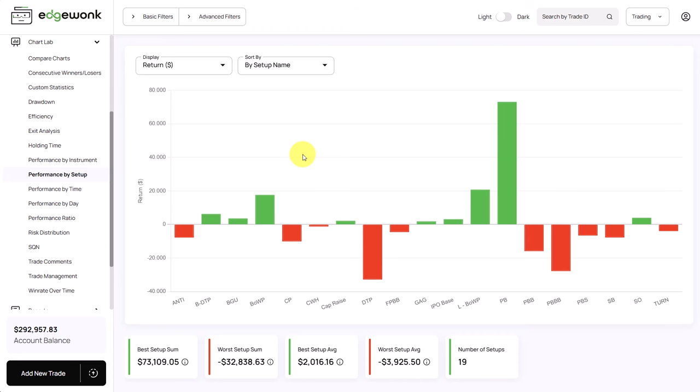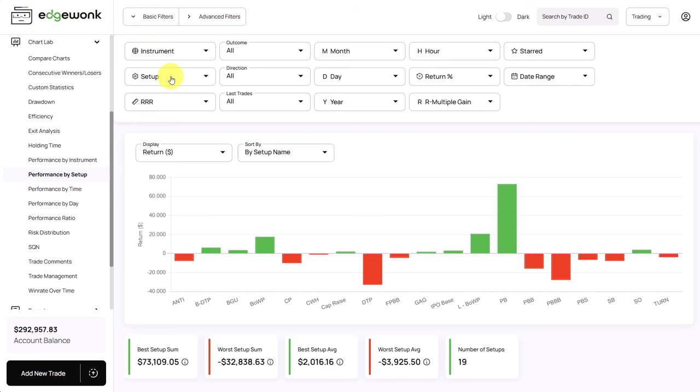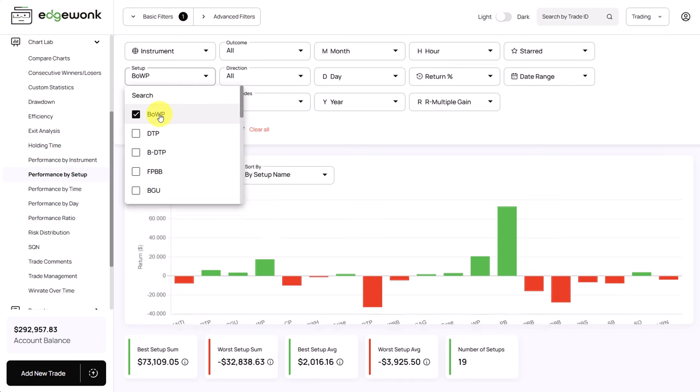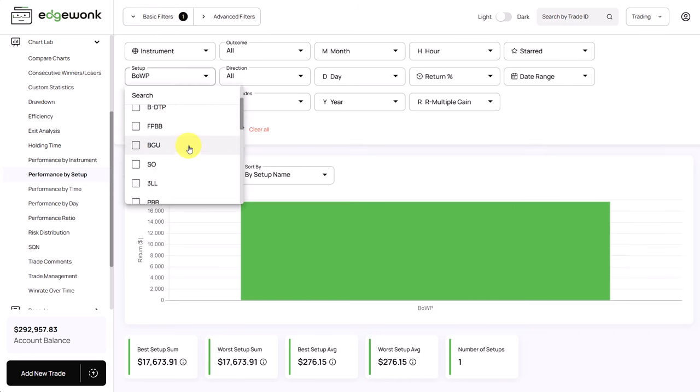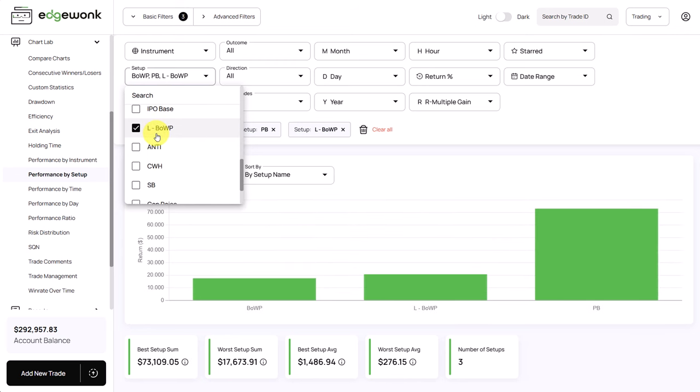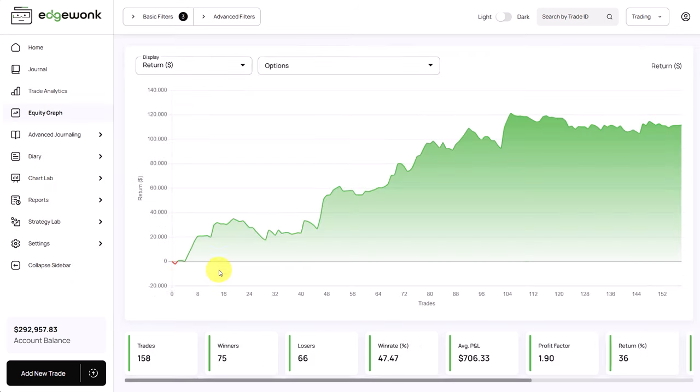Let's try to see what happens if we only look at the three best performing setups. For that we can open our basic filters and then we want to look at this one. We scroll down to find the PB one and we have the third best performing setup. When we go back to our equity graph we can now see with the three setups only he has a very nicely upward sloping equity graph. He is taking a total of 158 trades.